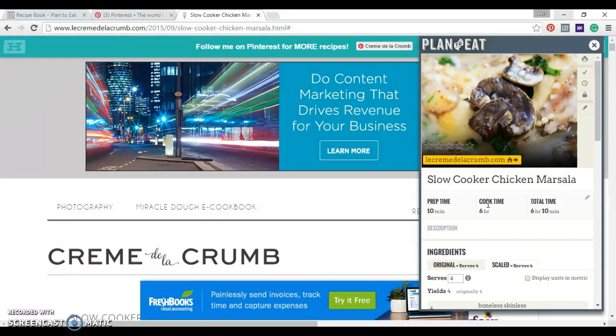Okay, so you put in your favorite recipes. You can put them in from the web. You can search for them right on the site. You can type them in manually if you want, like from Grandma's old cookbook.